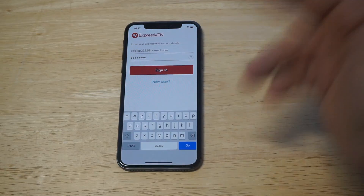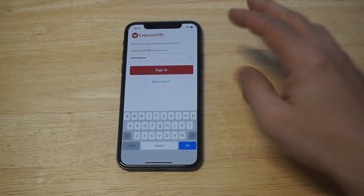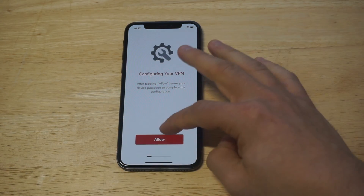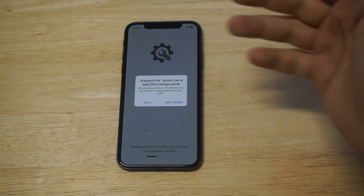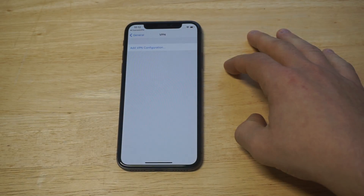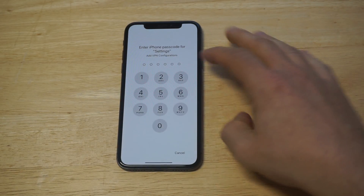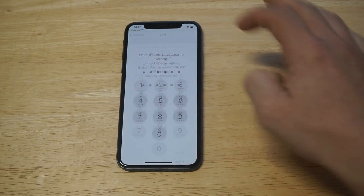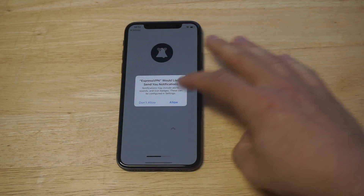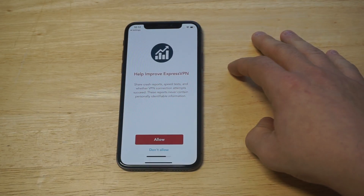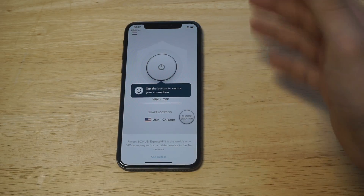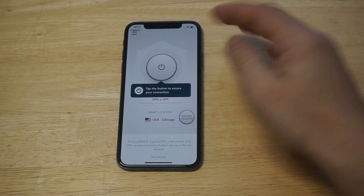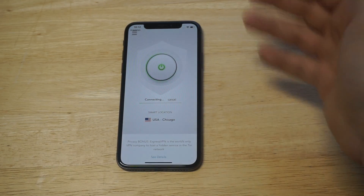Now I'm going to log into the app and turn it on. The really cool thing about this is literally with the click of a button this VPN will turn on and you'll be good to go. You just have to click Allow when prompted, and it's going to take you into your settings where you click Allow one more time.